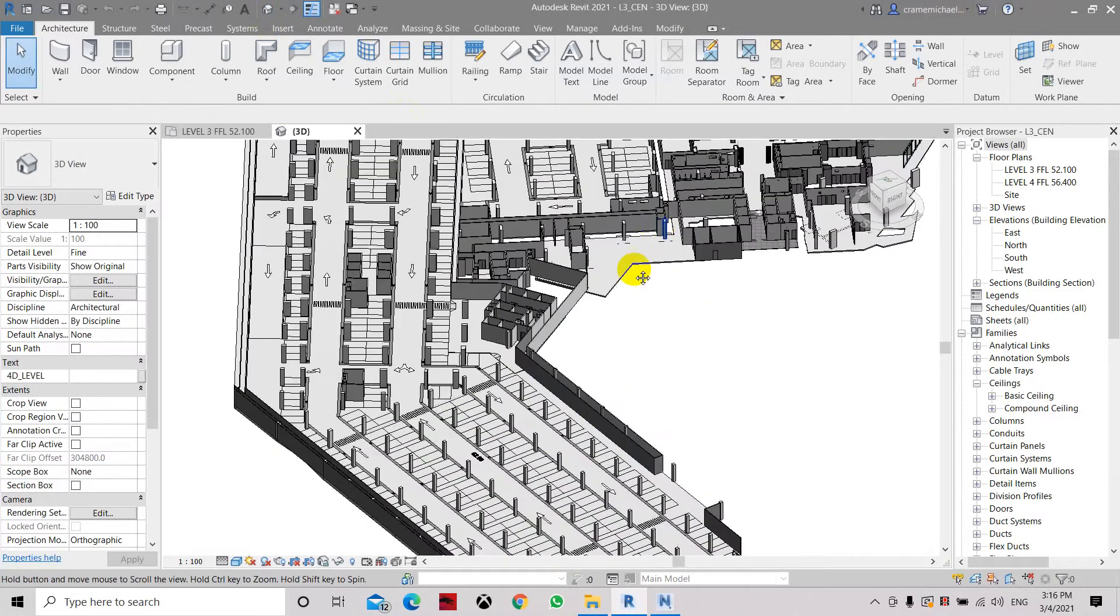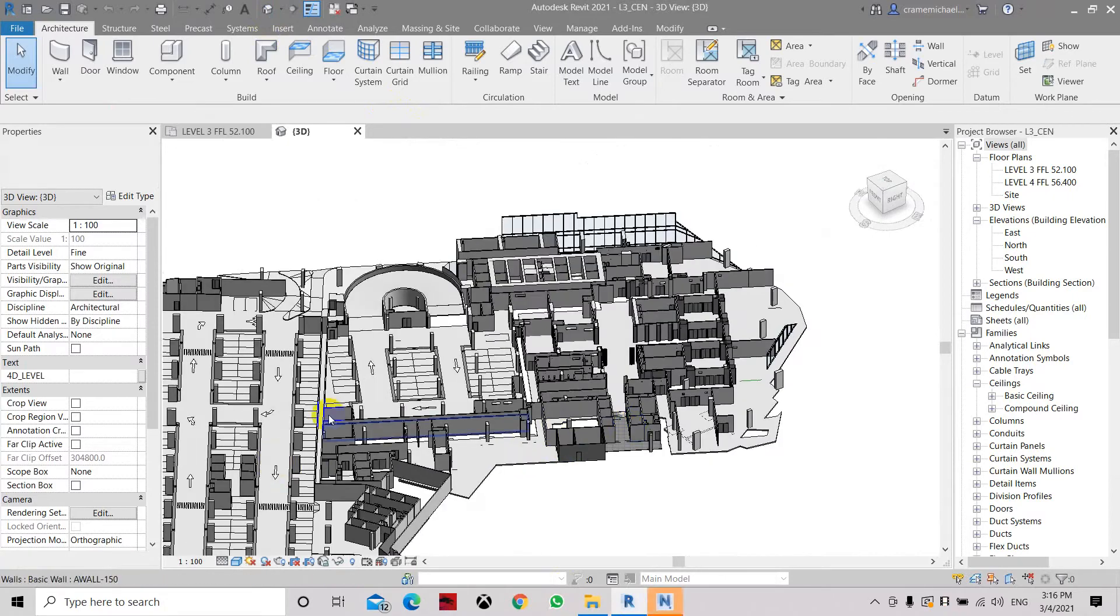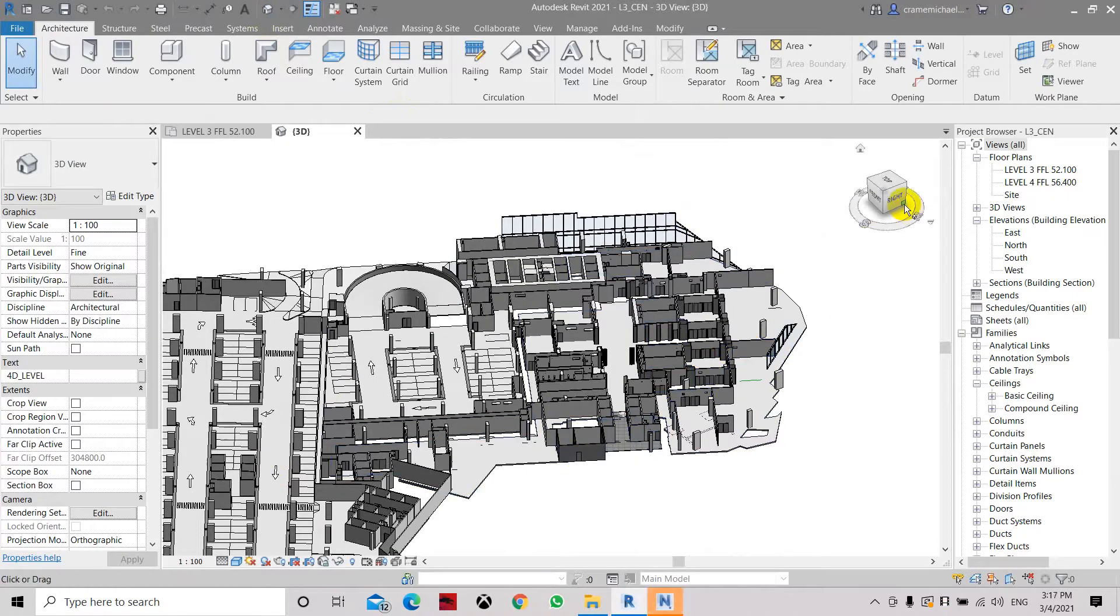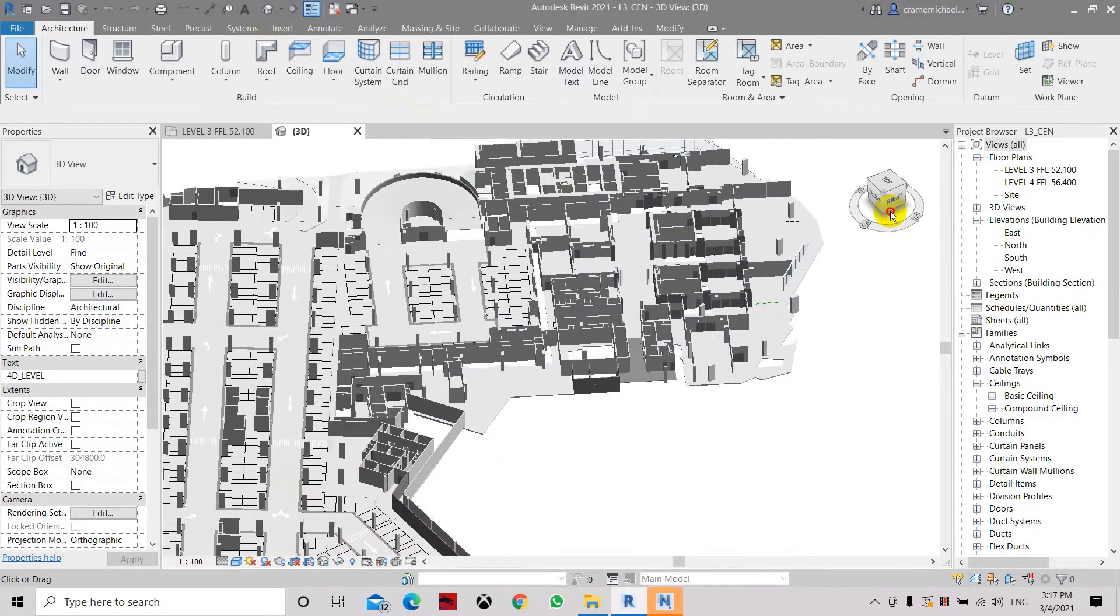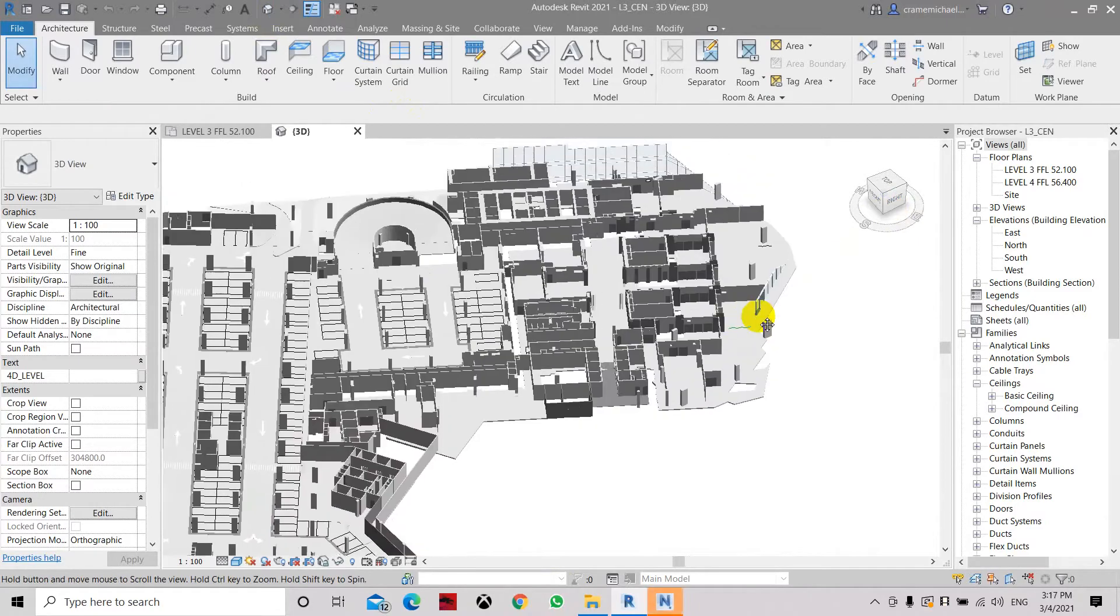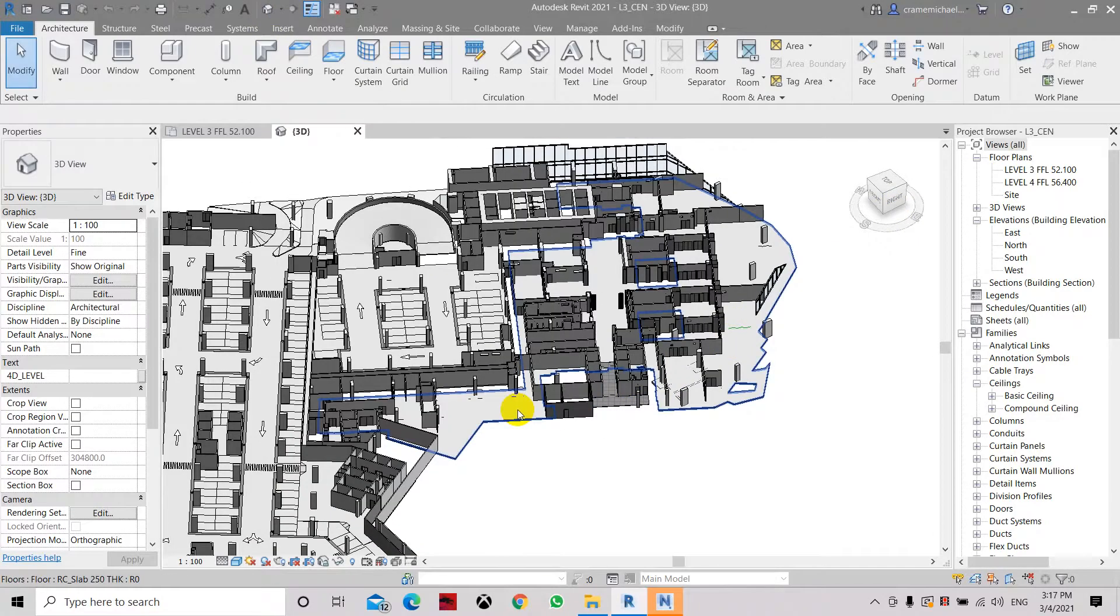This is the model, it's one floor with car parks and spaces. So this one is still under modeling, so it hasn't been completed.